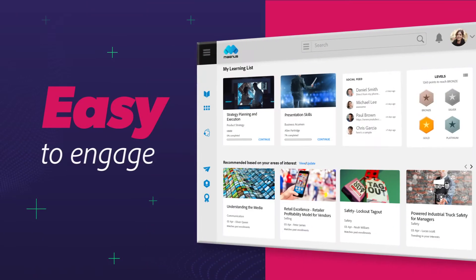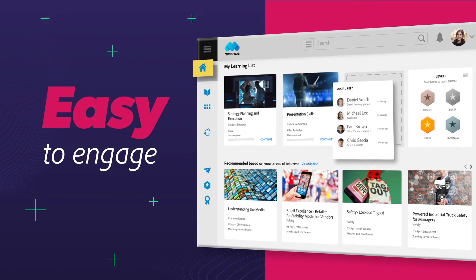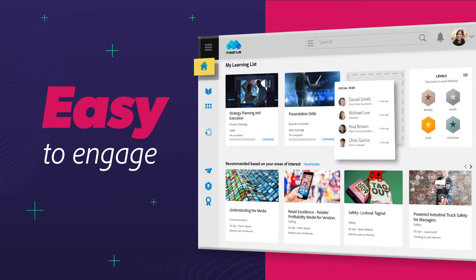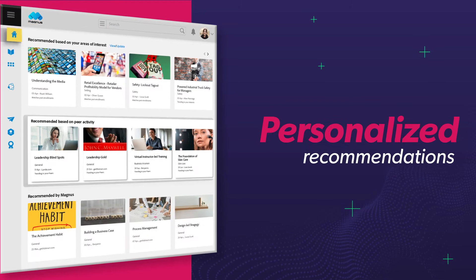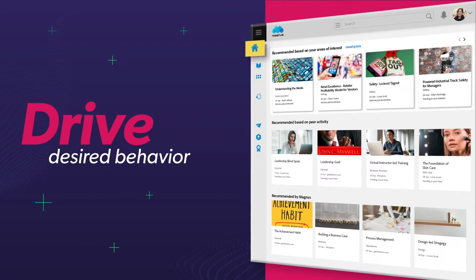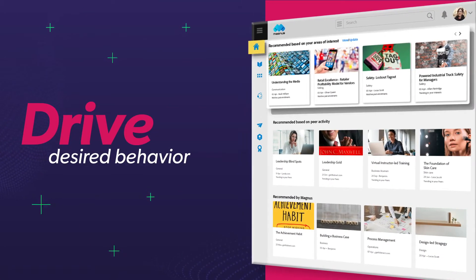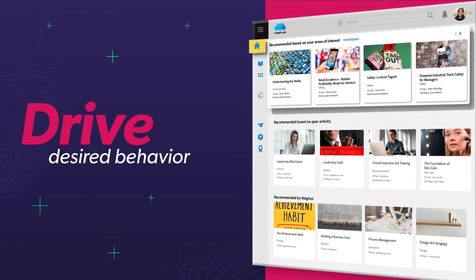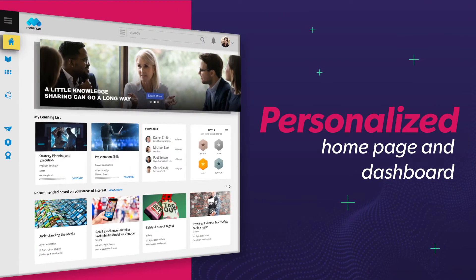Customizable drag-and-drop widgets make it easy to engage learners, deliver personalized recommendations, and drive desired behavior across your integrated learning platform from a personalized homepage and dashboard.